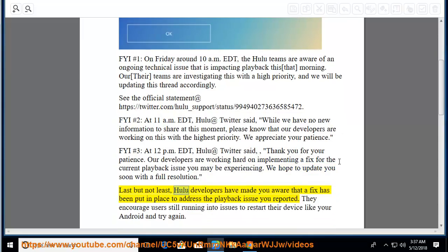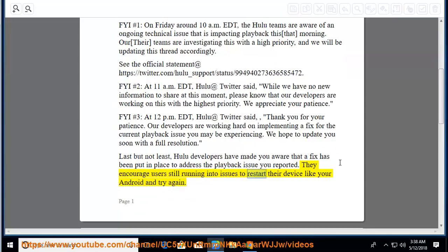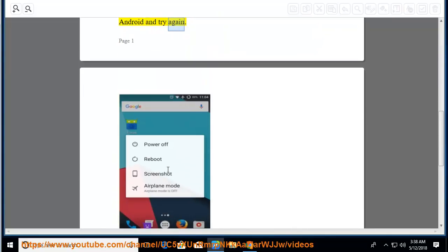Last but not least, Hulu developers have made you aware that a fix has been put in place to address the playback issue you reported. They encourage users still running into issues to restart their device like your Android and try again.